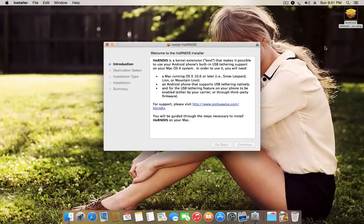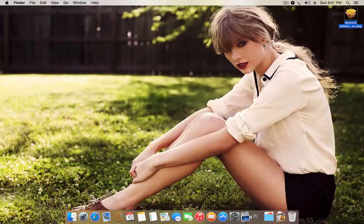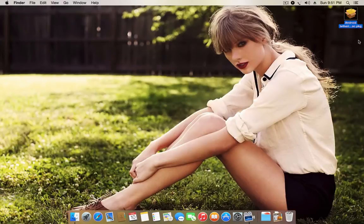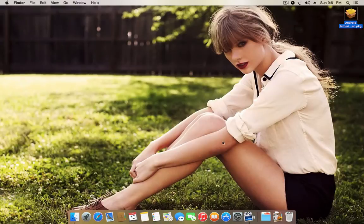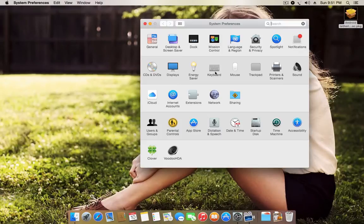Once you download it, you're gonna install it as you would install any ordinary app. Once you've done installing it, you're gonna have to restart your computer.